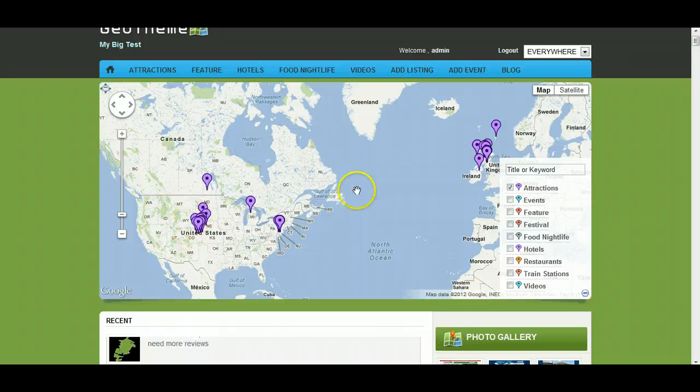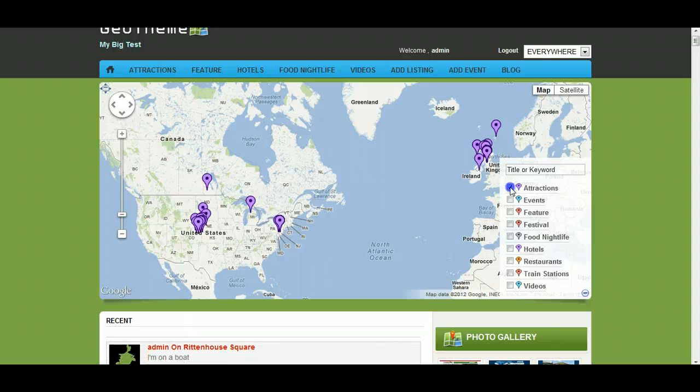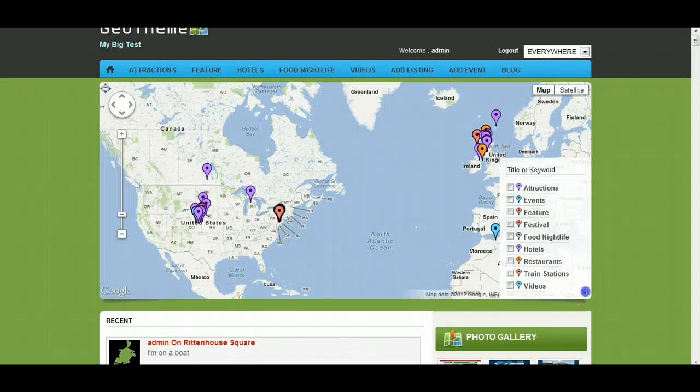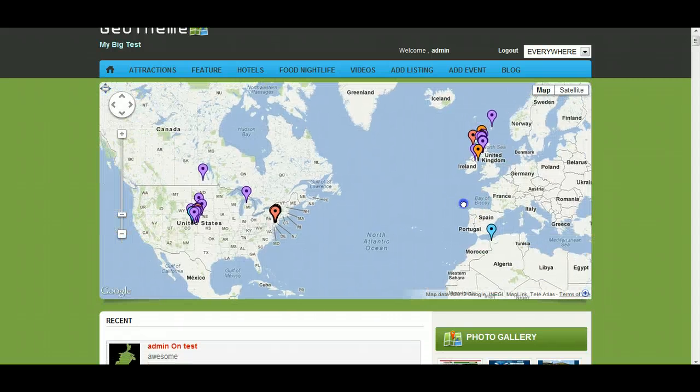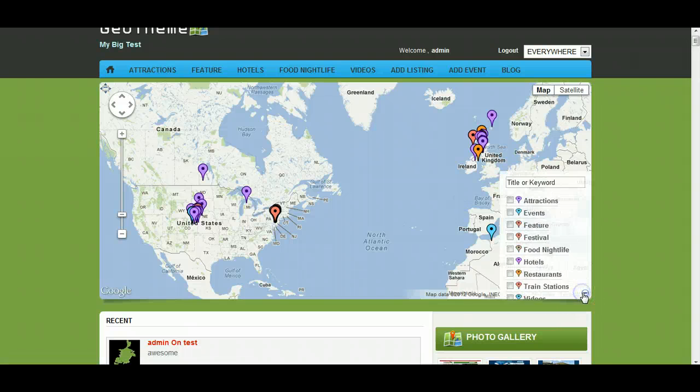Then you can simply filter by, say, just want attractions. I just have one box to tick and they're all there, rather than having them all ticked and having to untick them all just to show attractions. And you can also minimize this to get out of the way while you're browsing and maximize it again.